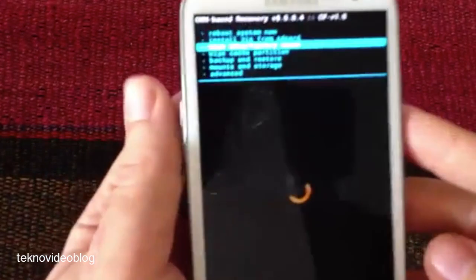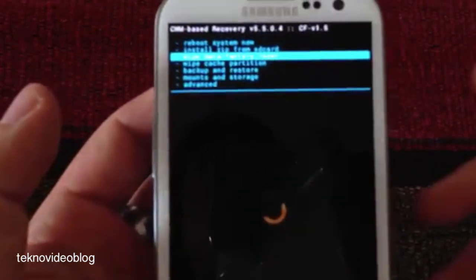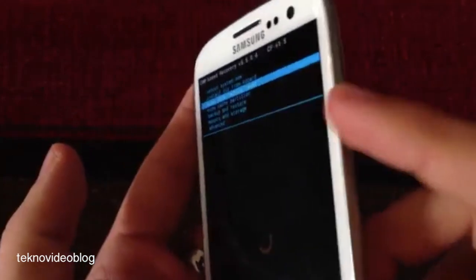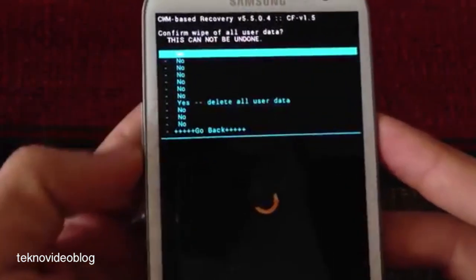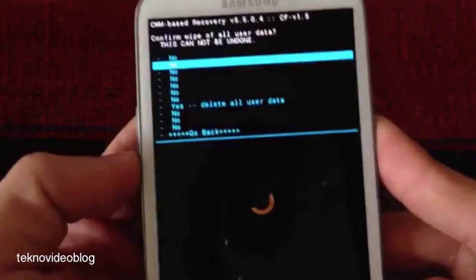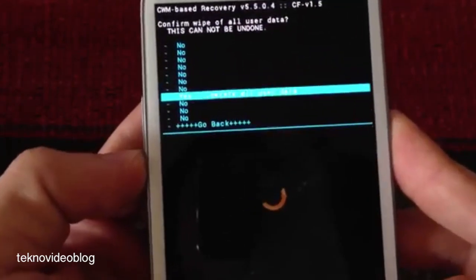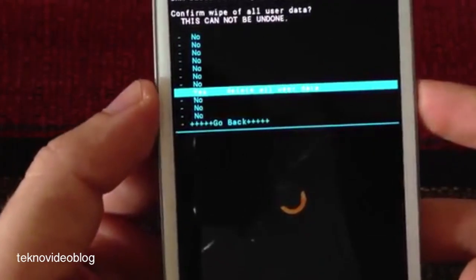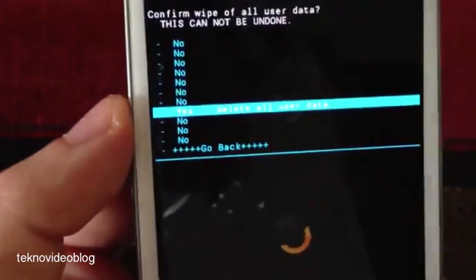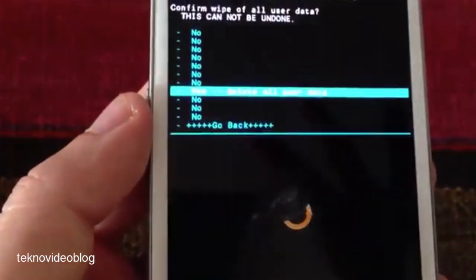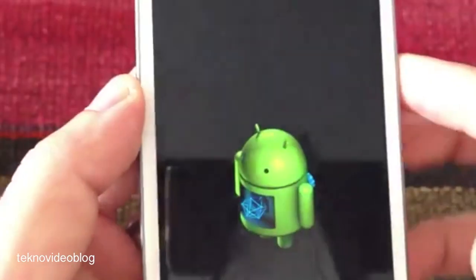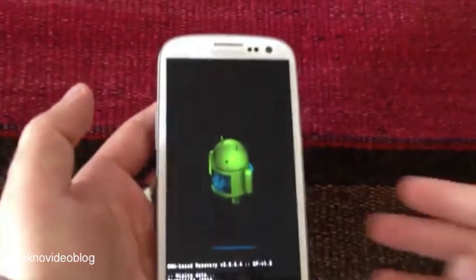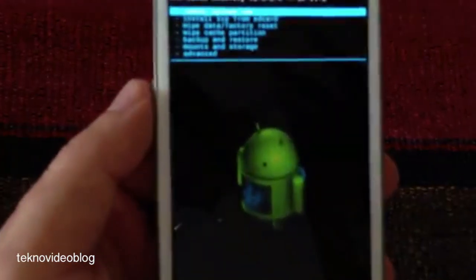What we are going to do is select this with the power button, and with the help of the volume up and volume down buttons we are going to select yes, delete all device user data. As we can see, it says this cannot be undone, so that's why it's recommended to perform a backup before. We select it and we will see that process bar, and that's it, quite fast.